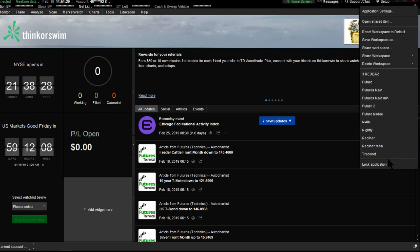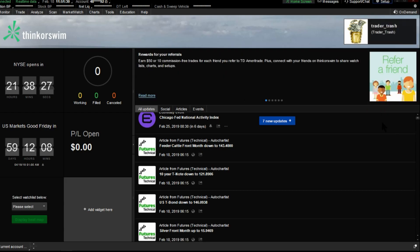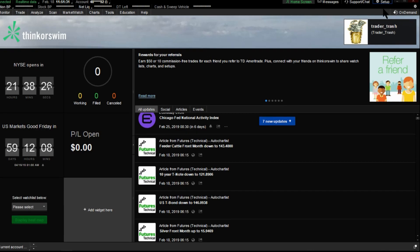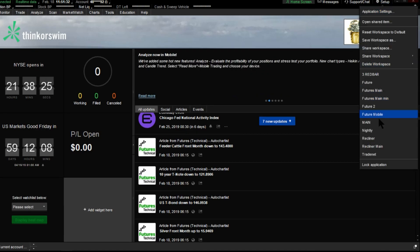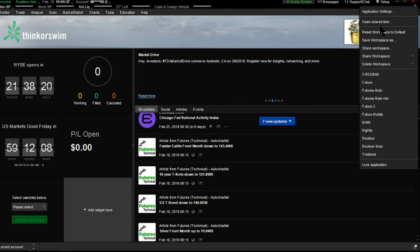For example, your workspaces you'll find down here. Your studies you'll find on the chart under the study section in the search bar, and the scanners you'll find in your watchlist or in the scan tab.